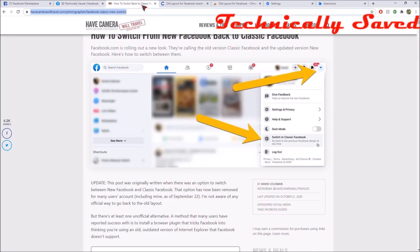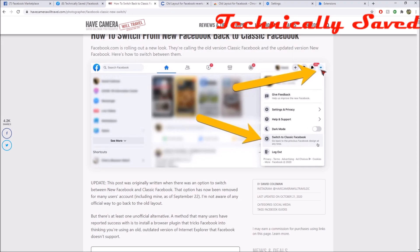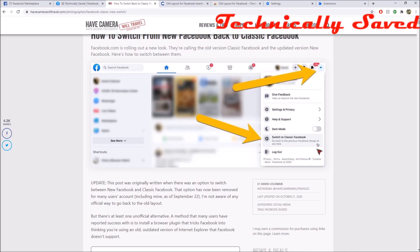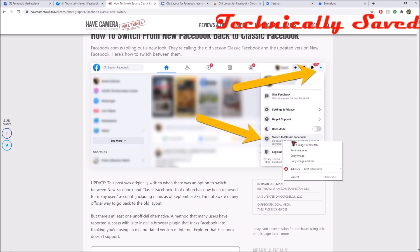Here's the webpage. The guy is in light mode and he shows you that you click the arrow down and there's an option that says 'Switch to Classic Facebook.' Now if that option isn't there, there is another option. The last few times I had to worry about this it was there, but now it's no longer there for me.